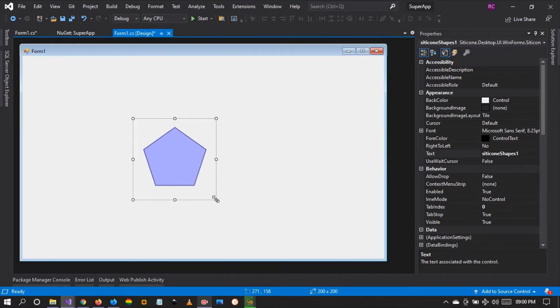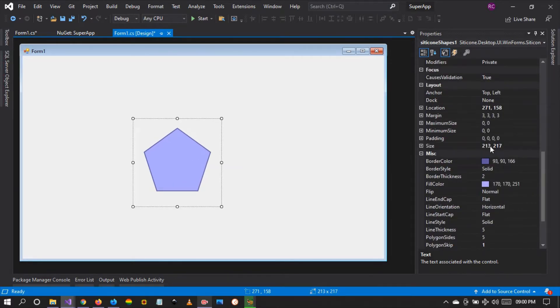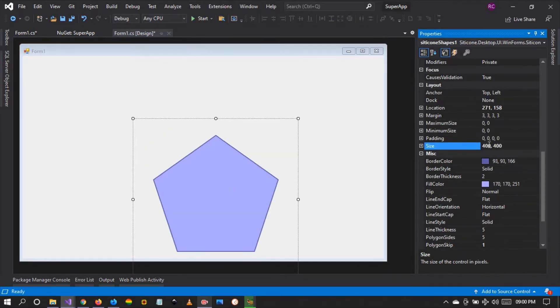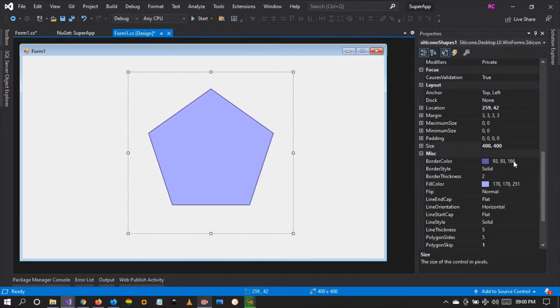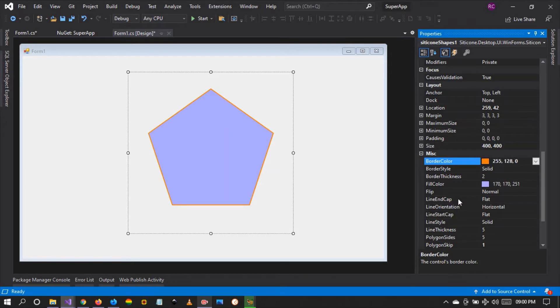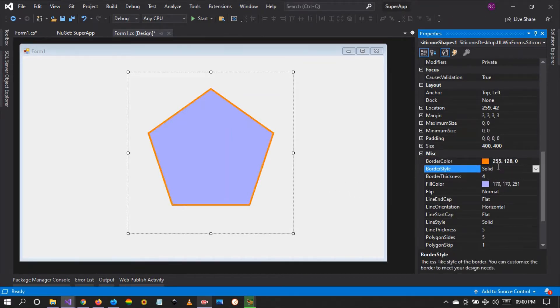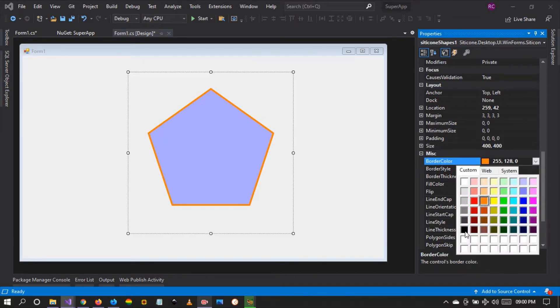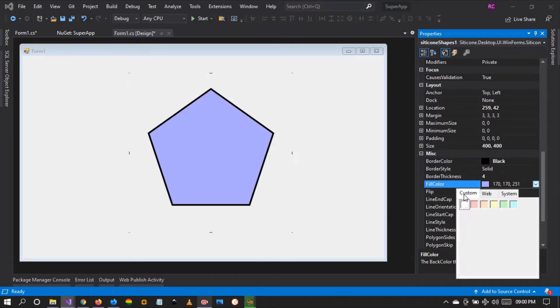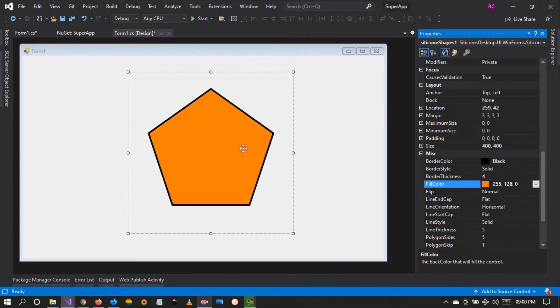There it is. By default you can make any shape with this control, so let's change the size to 400 so we can see. Let's change the border color to black so you guys can see, and let's change the fill color to orange.